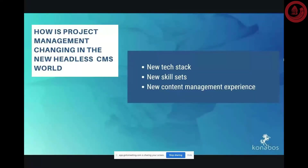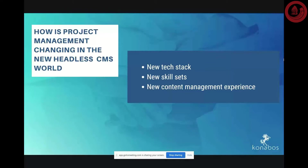When we talk about Sitecore in the headless world, we're mostly talking about moving from traditional Sitecore XP implementations into either a headless implementation with JavaScript and Next.js, or using Content Hub as the platform for content delivery, again with Next.js on the front end.